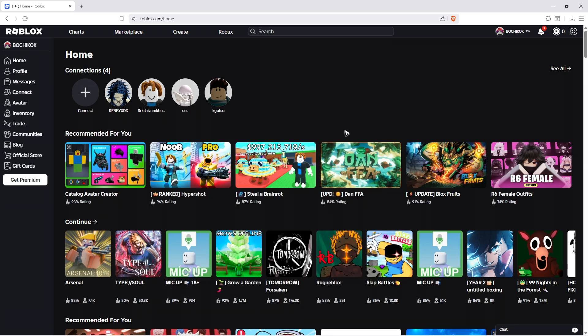So first up, open up a web browser. Again, a web browser, not the application or the Roblox player.